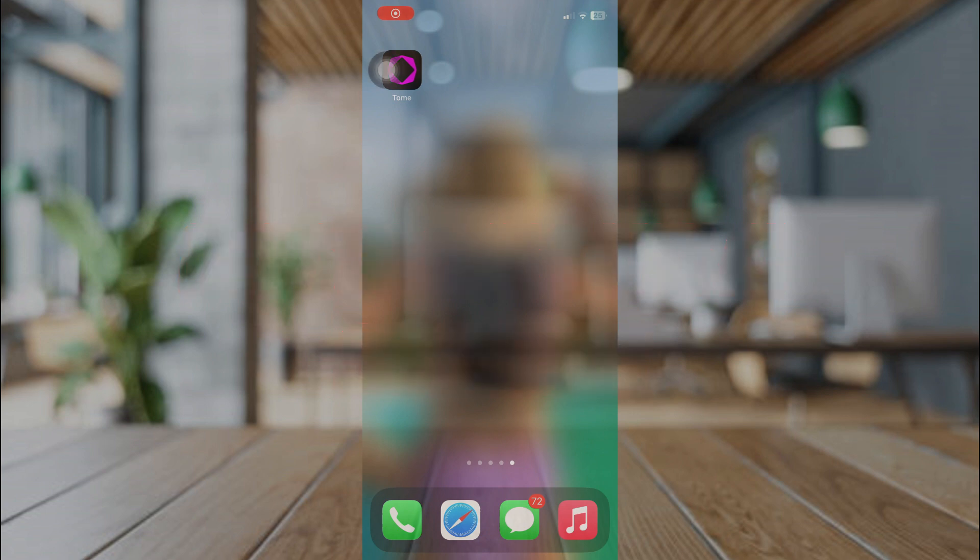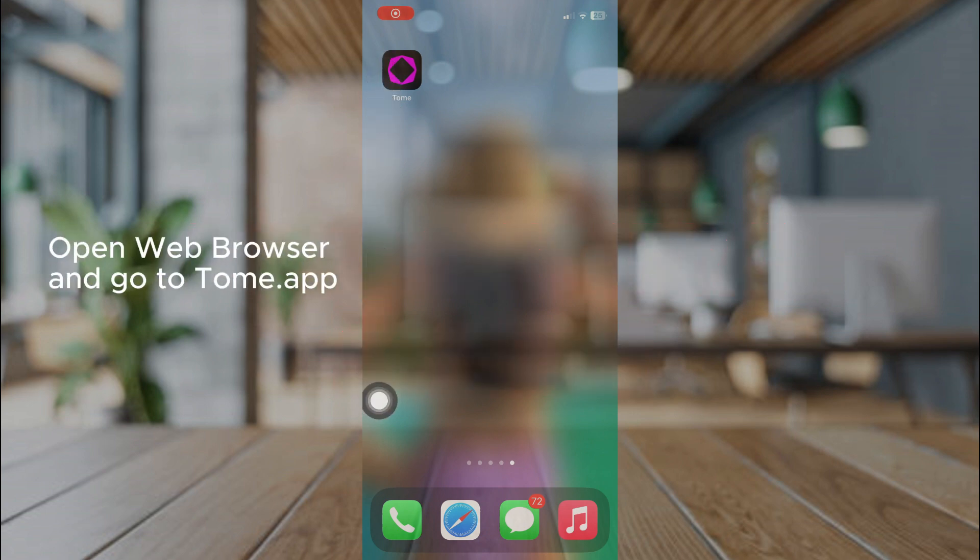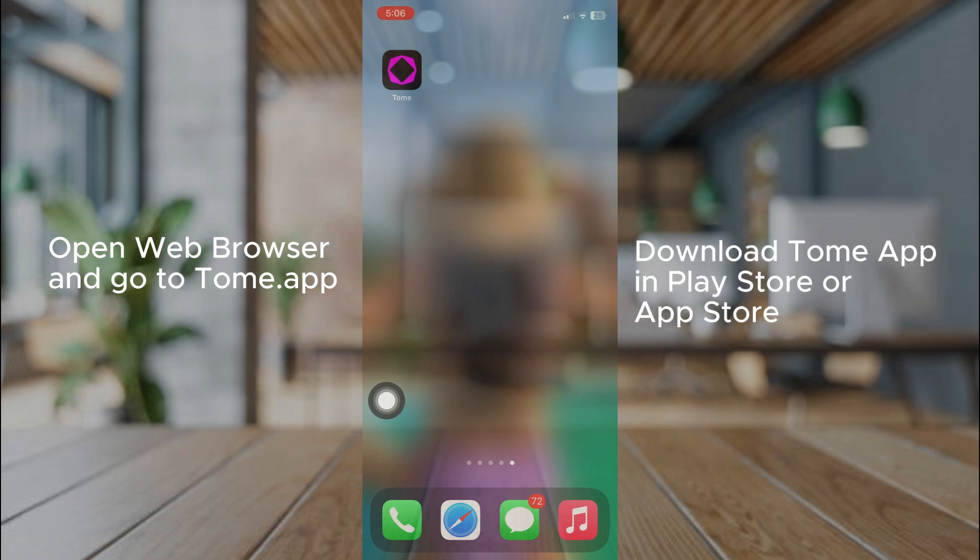First, open your phone's web browser and go to Tome.app. You can also download the app on Play Store or App Store.